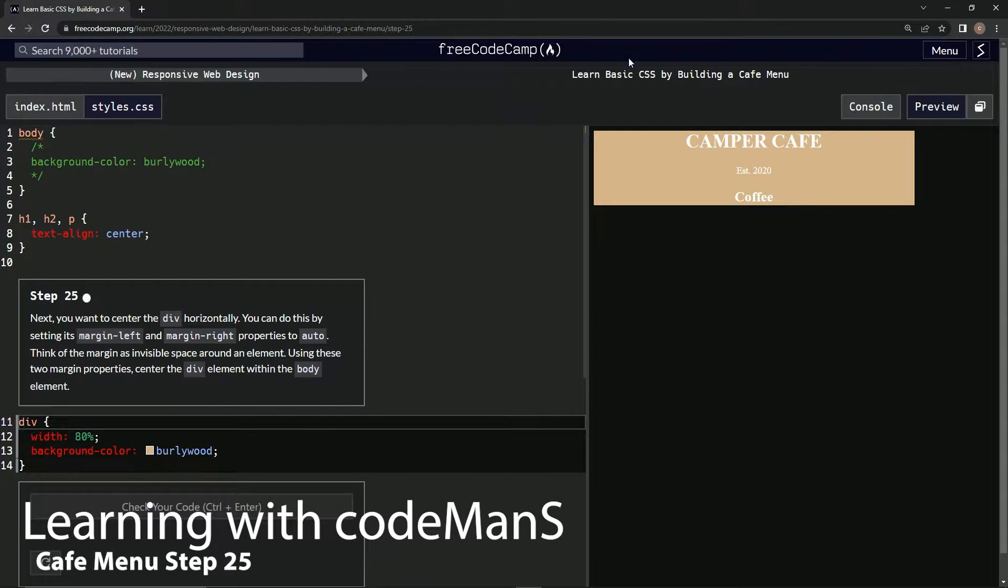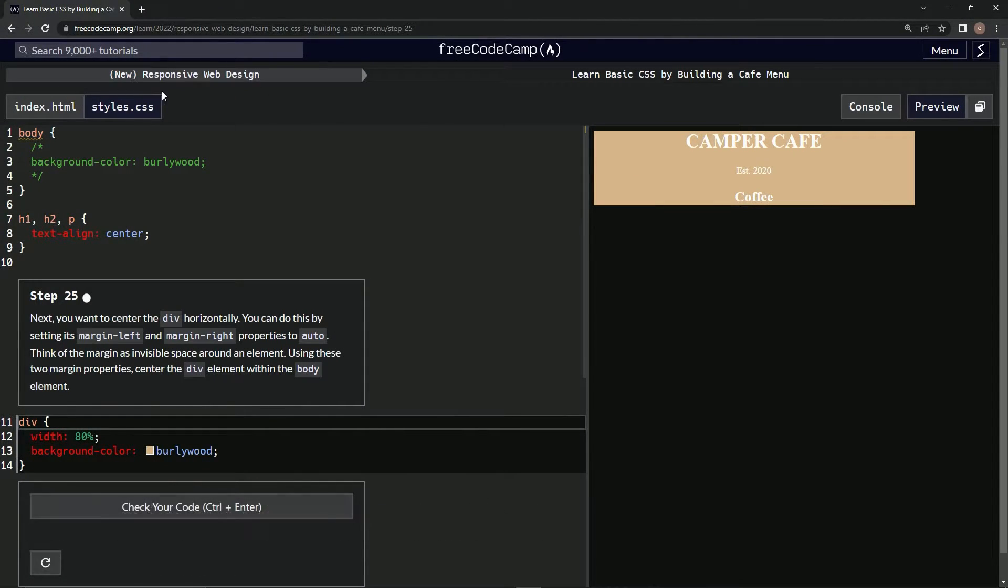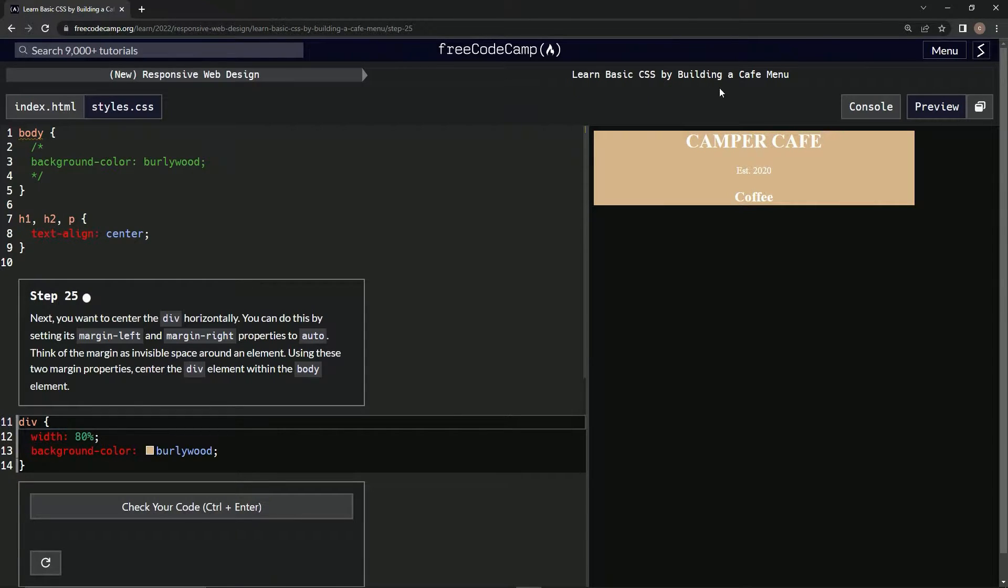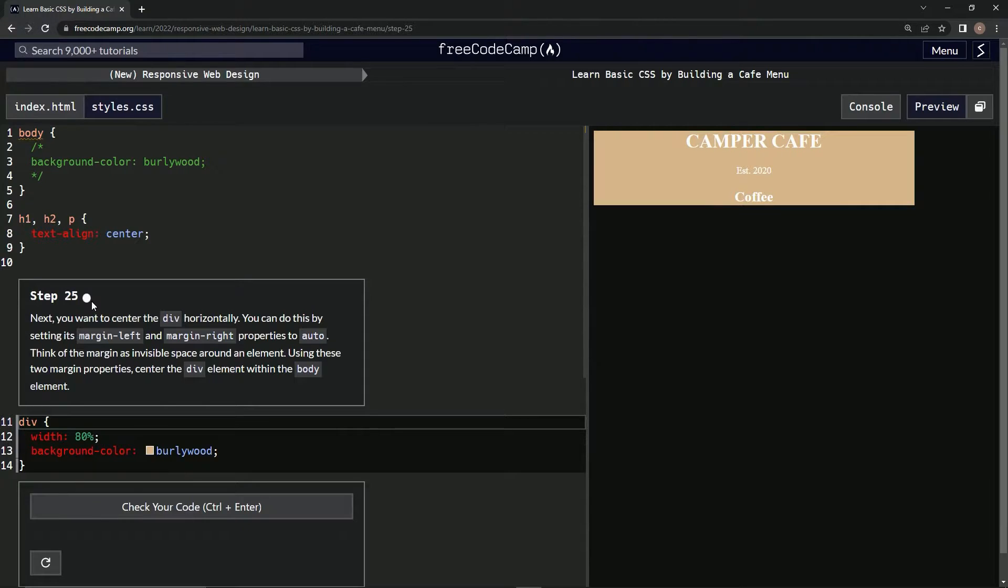All right, now we're doing FreeCodeCamp, new responsive web design, learn basic CSS by building a cafe menu, step 25.